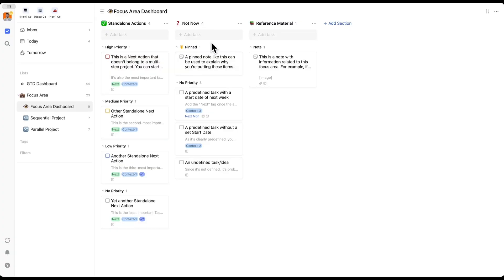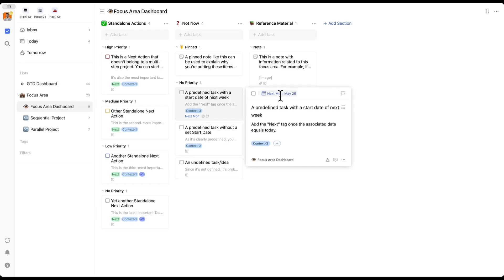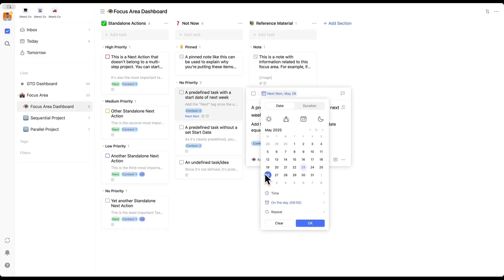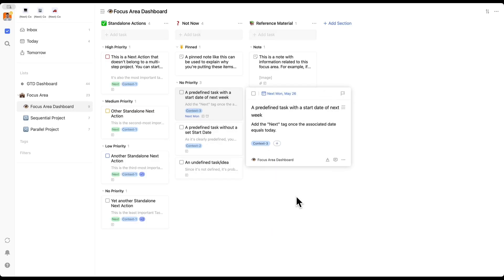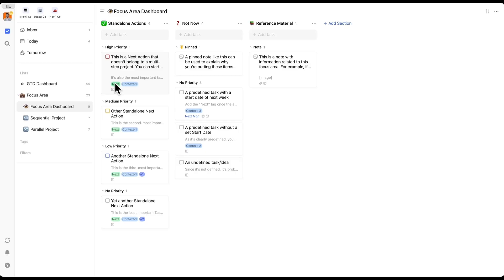There's also a 'not now' section, also called someday maybe, for anything related to this focus area that you don't want to do right now. It's okay to park those in here, but it can also be tasks that are processed and predefined but just aren't available to be performed right now. This is a predefined task with a start date of next week. So you'll notice I'm using the date association, which is often interpreted as a due date, but you can also use it as a start date.